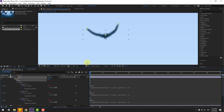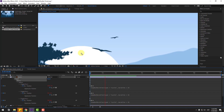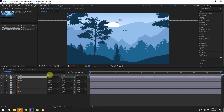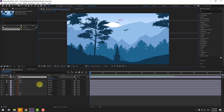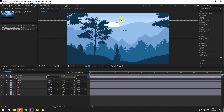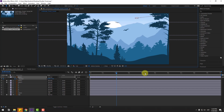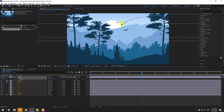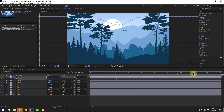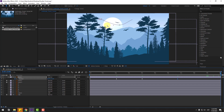Select bird one and press P to open position. Create a new position keyframe. Use the selection tool and move the bird to the right. At two seconds, move it to the left. At four seconds, move it back to the right. At seven seconds, move to the left. At 10 seconds, move to the left as well. Let's preview — nice, very good.